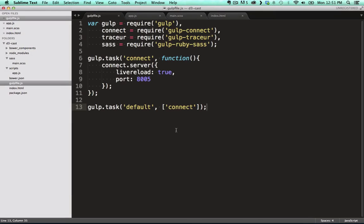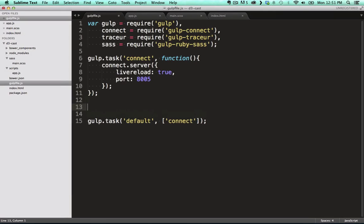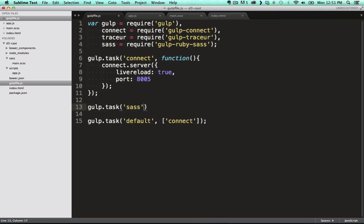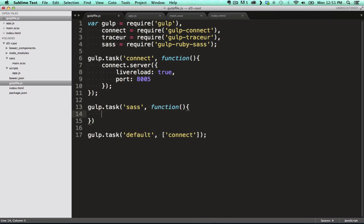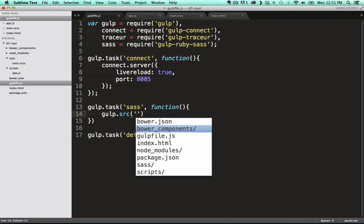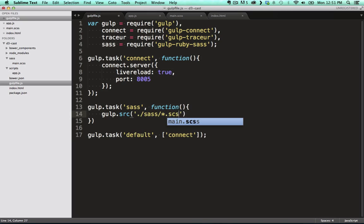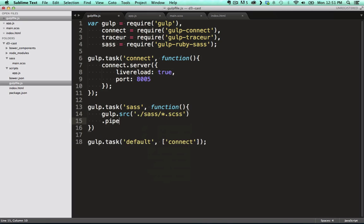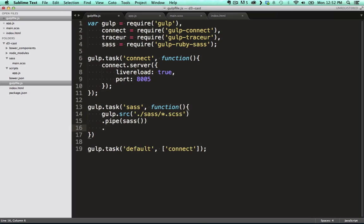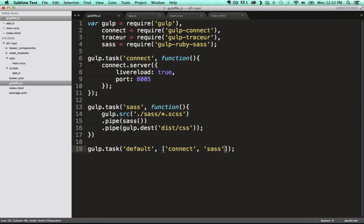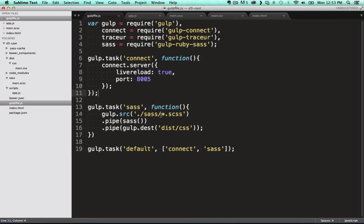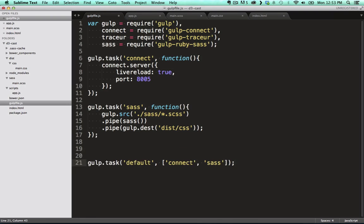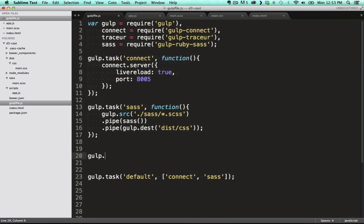So we still need to hook in our Sass compilation, ES6 transpilation, and auto-reload based on changes to our files. Next up is Sass compilation. We create a task called Sass and pass it a task function. In here, we use the source command, specifying a glob that matches any SCSS files in our Sass folder. We then pipe the resulting stream to the Sass module we required earlier. And then pipe the compiled result to our dist folder, using the Gulp dest command. We also want to hook the Sass command into the default task here at the bottom.